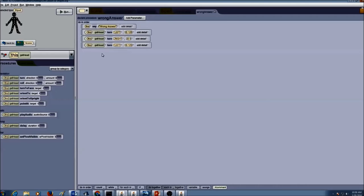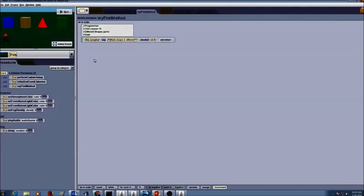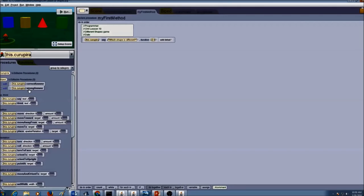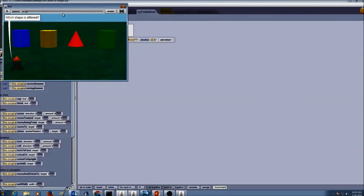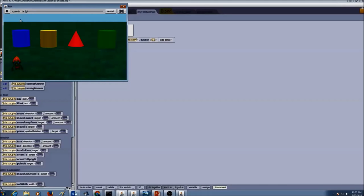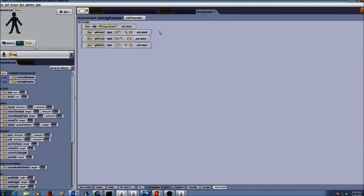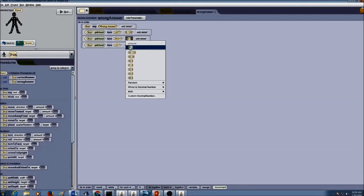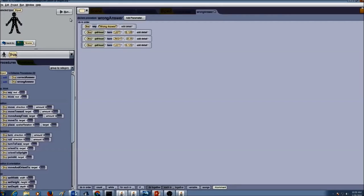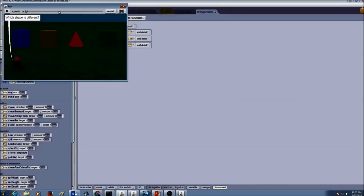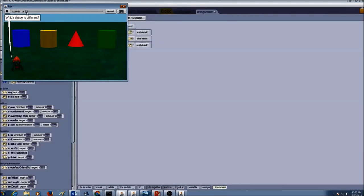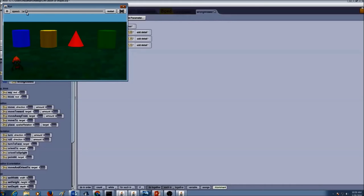If you're not sure you can always go to my first method and go to Kurupira and drag and drop wrong answer and check to see if it works correctly or not. Wrong answer. Left. Right. The numbers are not correct. So for wrong answer probably we can put this as .25. Again run. That is better.